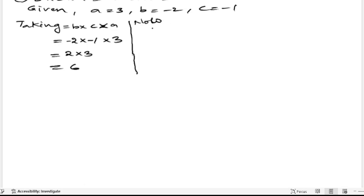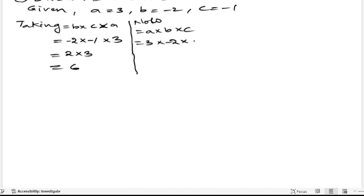Now we will do a into b into c. A is 3, b is minus 2, into c is minus 1. Plus into minus is minus, 3 twos are 6, into minus 1. Minus into minus is plus 6, 1s are 6. So a into b into c is 6.